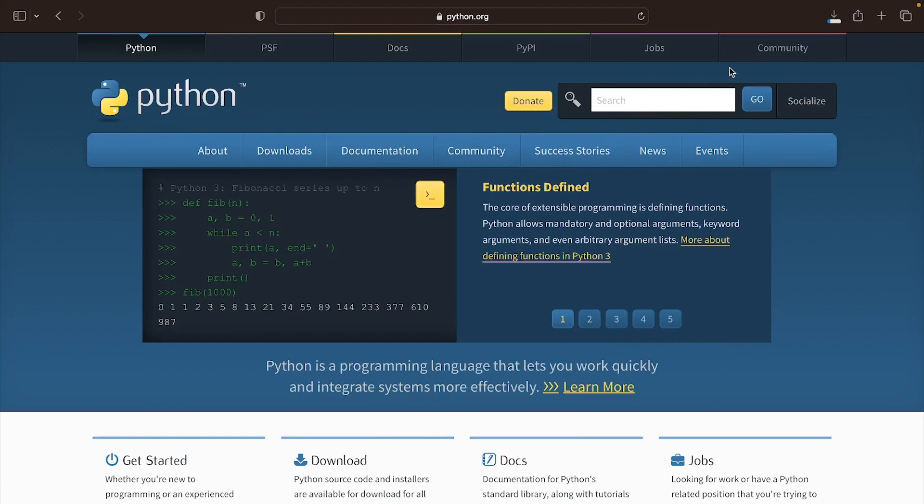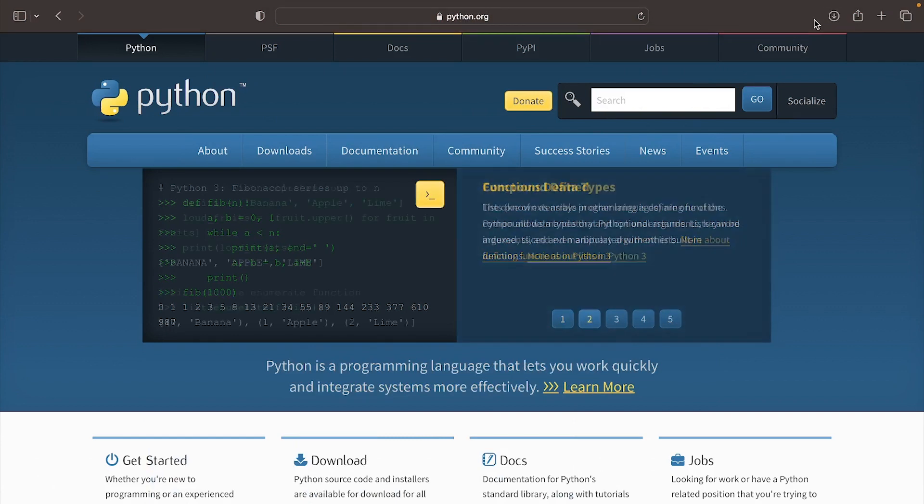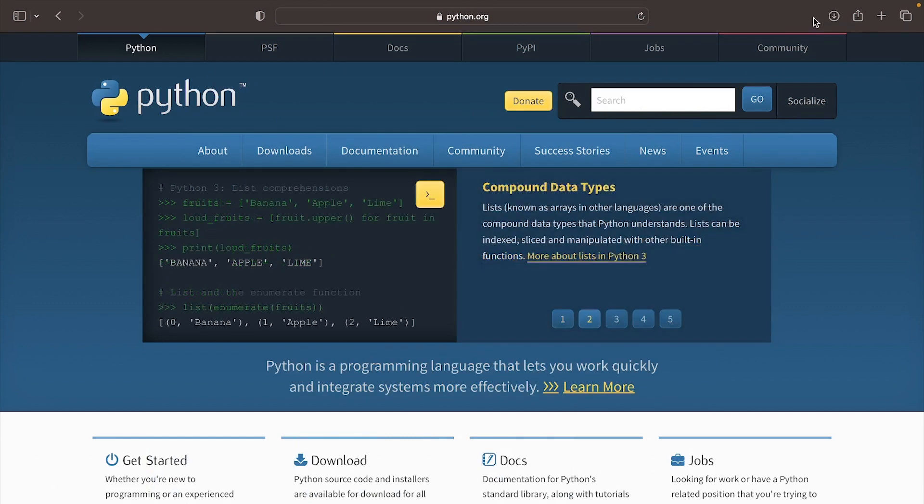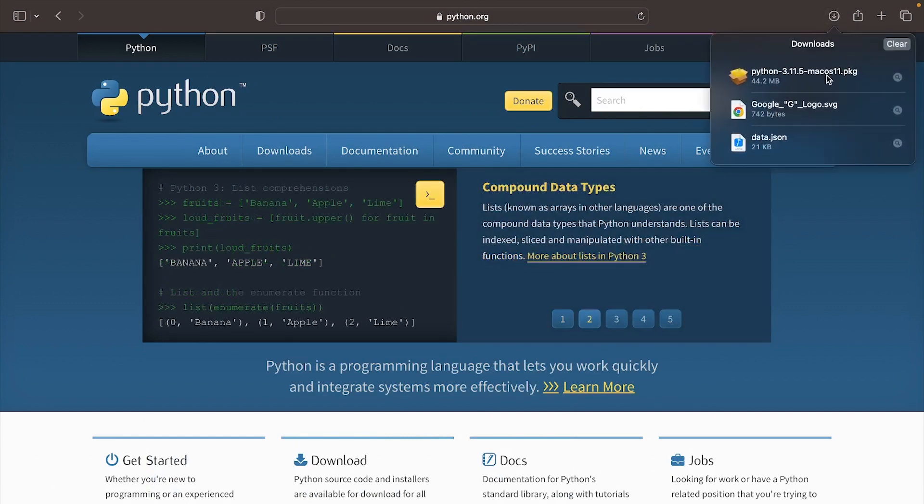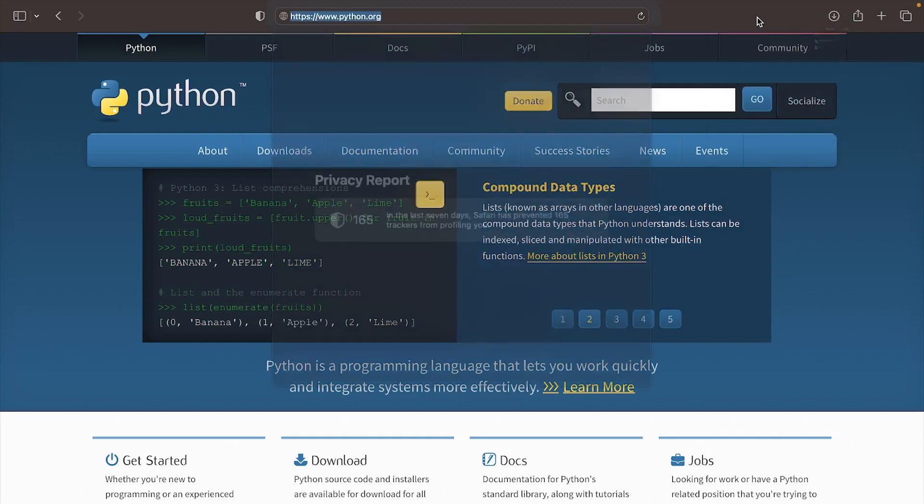You should see a button that says Python 3.11.5. Once it's done downloading, open it and go to the download instructions.